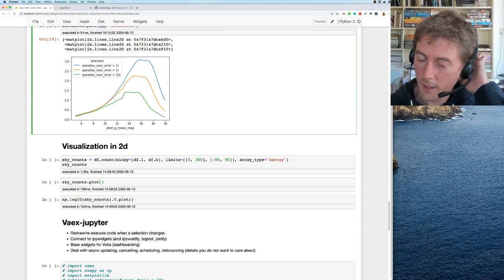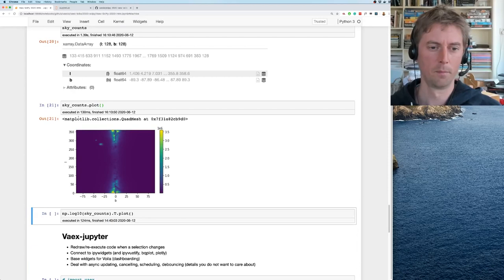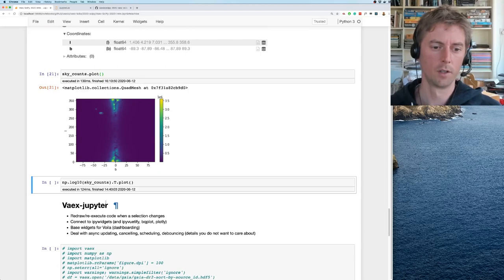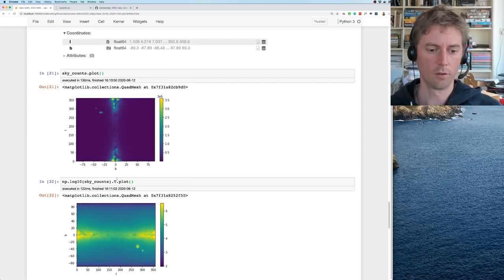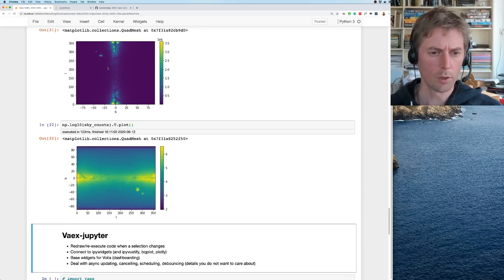Of course this is Gaia full sky, so one mandatory thing is to show a plot of the sky. This doesn't look so good, we need to transpose it—L and B are flipped. Unfortunately the galactic center is split in half. Plotting it in log gives much better contrast. So you see the LMC and SMC here.